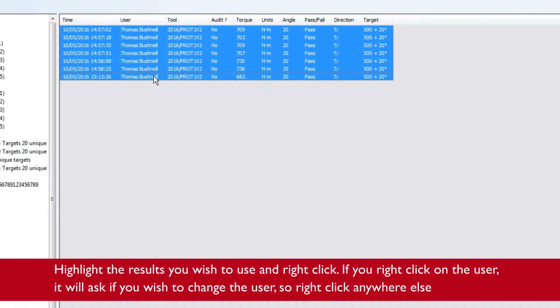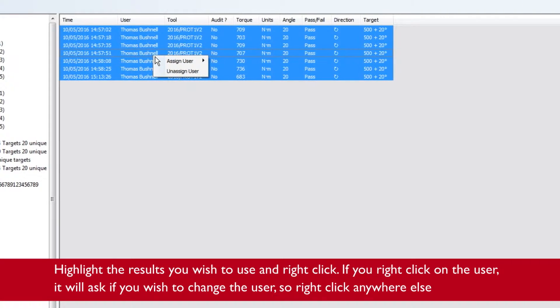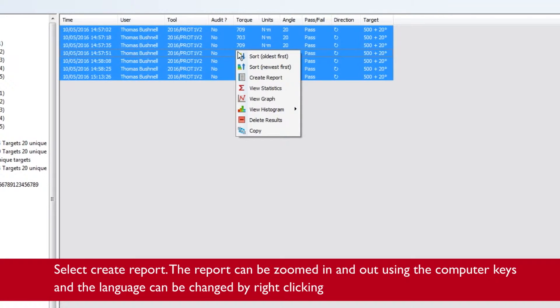If you right click on the user it will ask you if you wish to change the user, so right click anywhere else. Select create report.